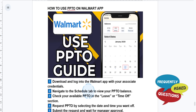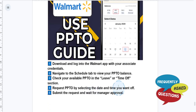On the Schedule page, you should see your PPTO balance listed, showing the number of hours available to you for paid time off. If you don't see your balance right away, look for an option that says Leave or Time Off, which will display your available PPTO.